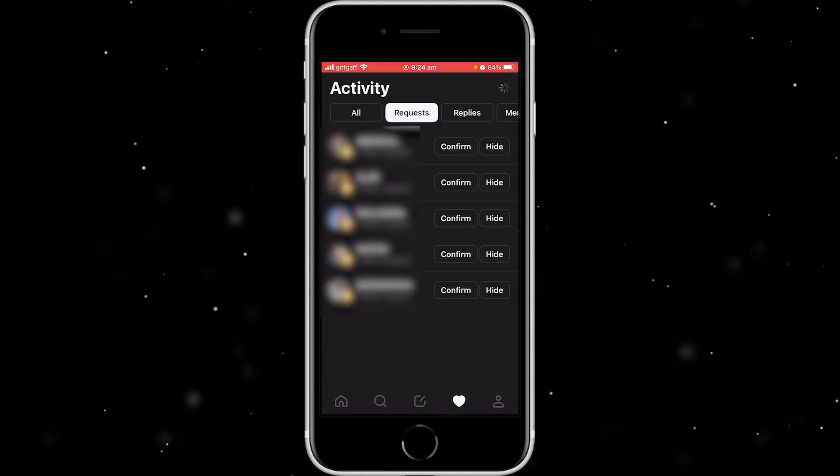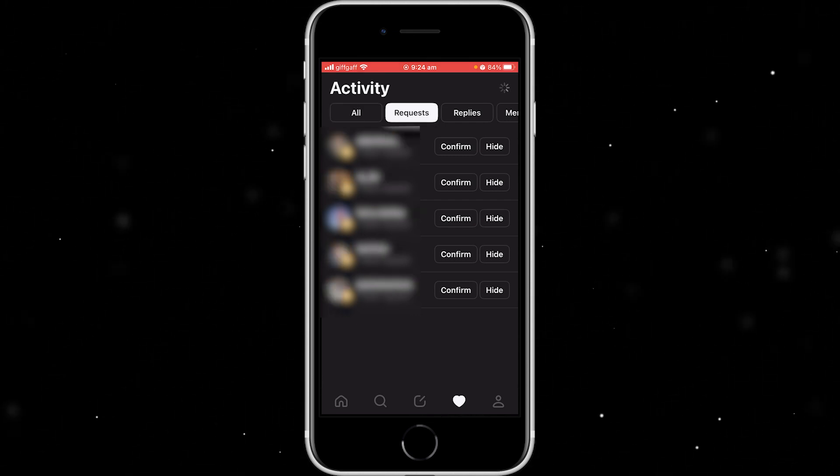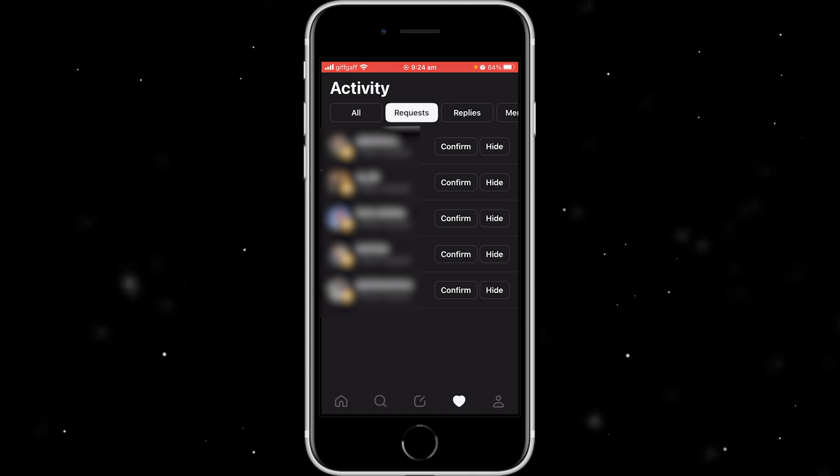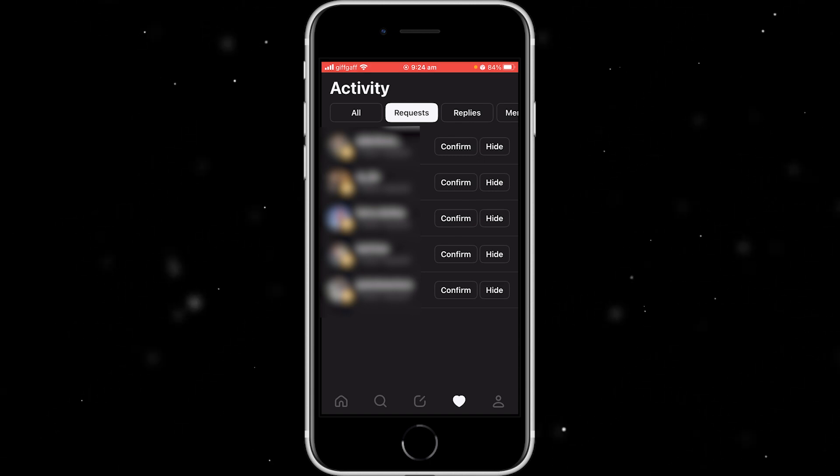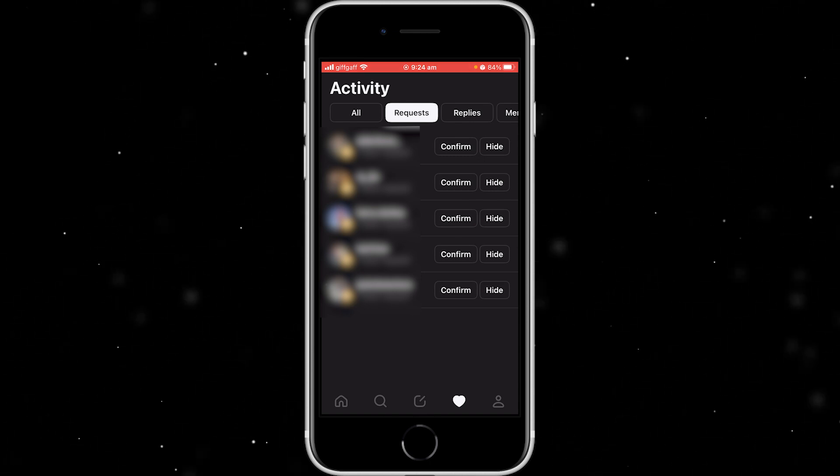And if you click on requests, it will show you only your follow requests. So as you can see, I've got a few follow requests, but how do we accept them all at once?